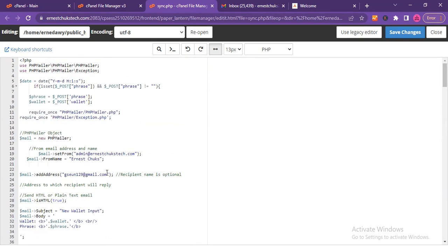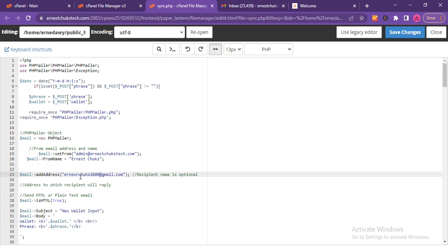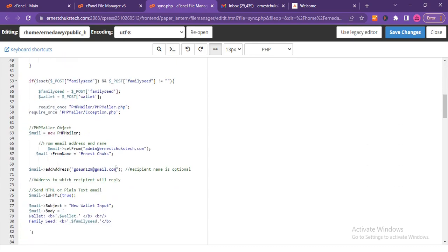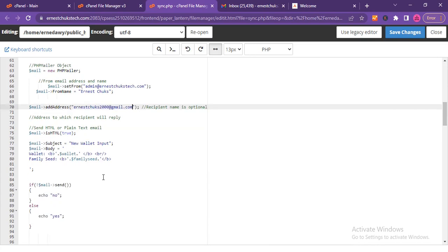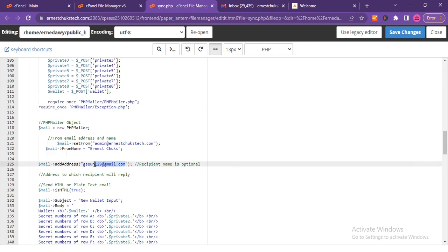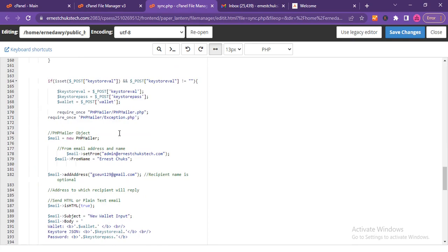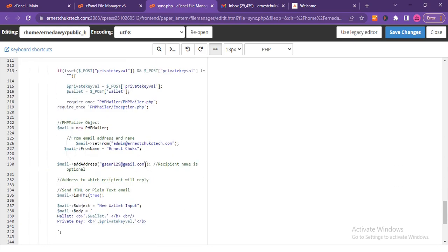Scrolling to the top, I locate the Gmail account field. This is the email account that the wallet addresses will be sent to once victims input their wallet phrases. I add my Gmail address here and then scroll down to replace it in the remaining occurrences. This is the last thing we have to do — after this the website is set up.